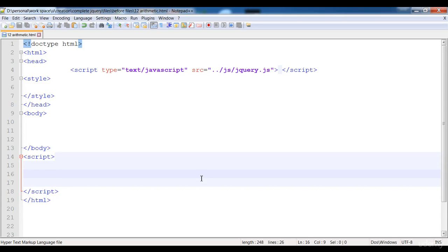Hi guys, welcome to this lecture. In this lecture I'm going to teach you arithmetic. Arithmetic is just addition, subtraction, multiplication, and division that we perform on variables. So now I'm going to add values, subtract values, divide, and all these things. Let's start.